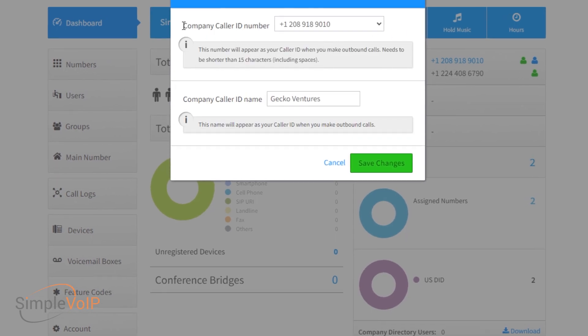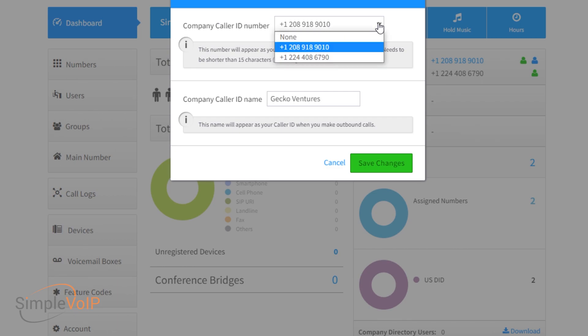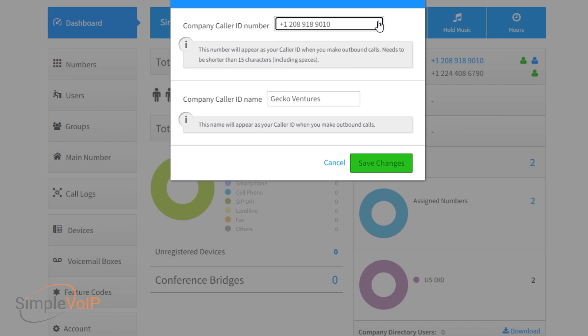From here, you can select the caller ID number. Please note that by default it is set to your main number. You may select any number you desire that is available from the drop-down.